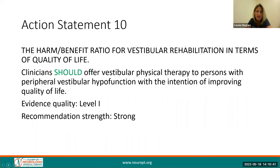Action Statement 10 states that clinicians should offer vestibular physical therapy to individuals with a peripheral vestibular hypofunction with the intention of improving upon their quality of life. This has a high quality of evidence and a strong recommendation.